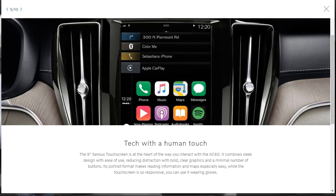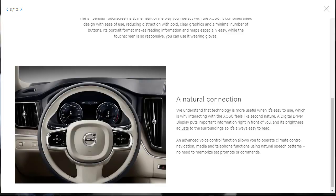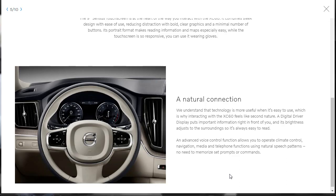Here, they're showing that standard Apple CarPlay and Android Auto on the 9-inch Sensus touchscreen. And they tell us that it's got bold, clear graphics and a minimal number of buttons. Looks pretty good to me. So they're also saying that there's a digital driver display, and that's right here, that puts important information right in front of you. And its brightness adjusts to the surroundings so it's always easy to read. There's also an advanced voice control function that allows you to operate climate control, navigation, media, and telephone functions using natural speech patterns. No need to memorize set prompts or commands. Very nice.